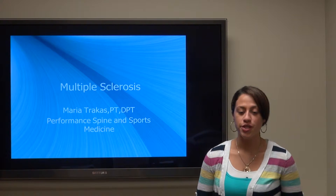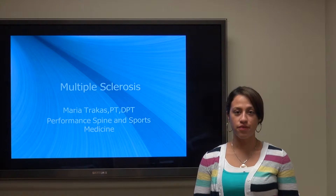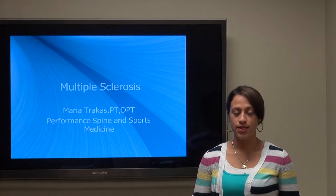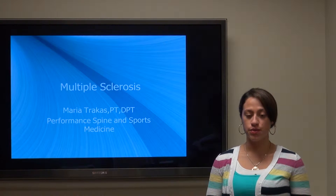Hi, my name is Dr. Maria Trakus and I'm a physical therapist at Performance Spine and Sports Medicine, and today I'll be discussing with you multiple sclerosis.